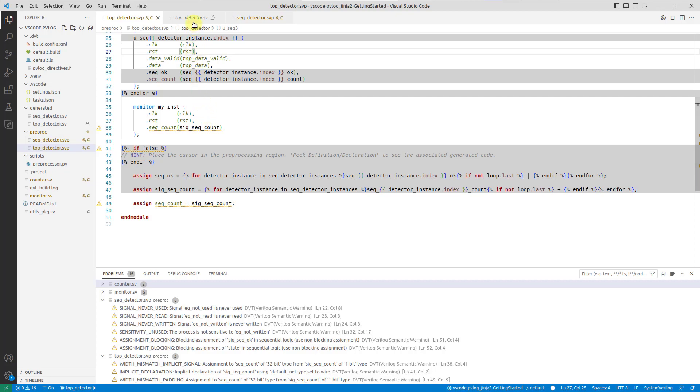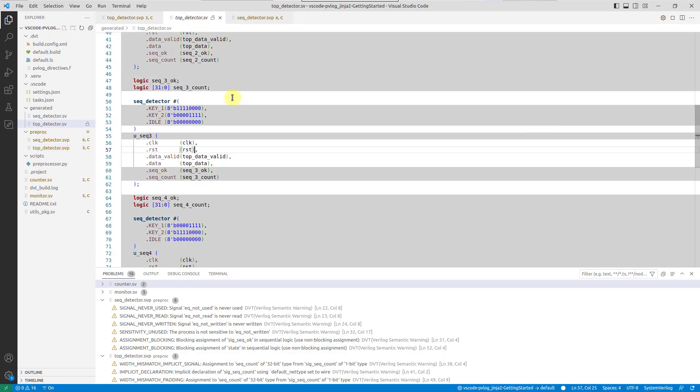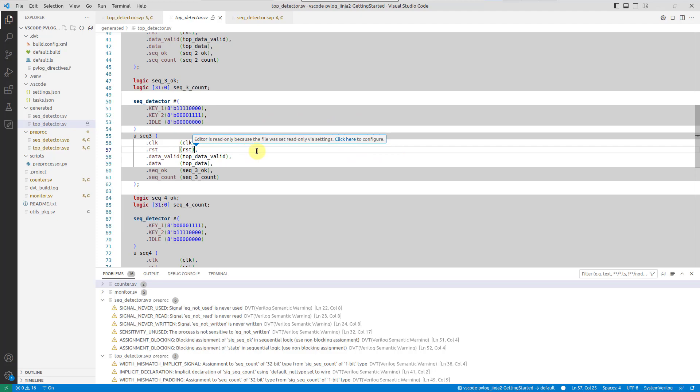To prevent accidental overwrites by the preprocessing tool, generated files are treated as read-only by default. This safeguard ensures your changes are made in the right place.